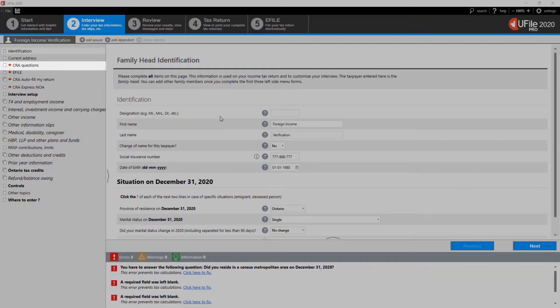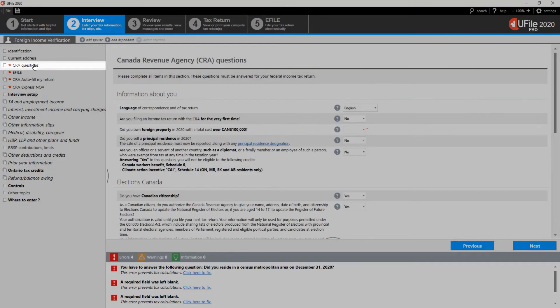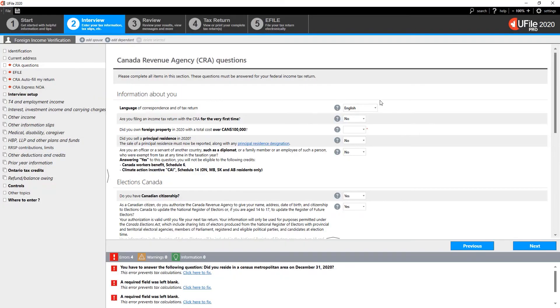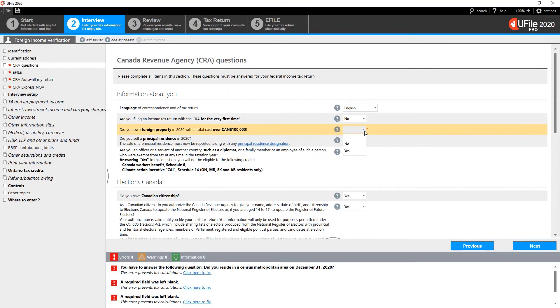Go to the CRA Questions section on the left-hand menu, and at the question, Did you own foreign property in 2020 with a total cost of over $100,000, choose Yes. Click Next at the bottom of the page.